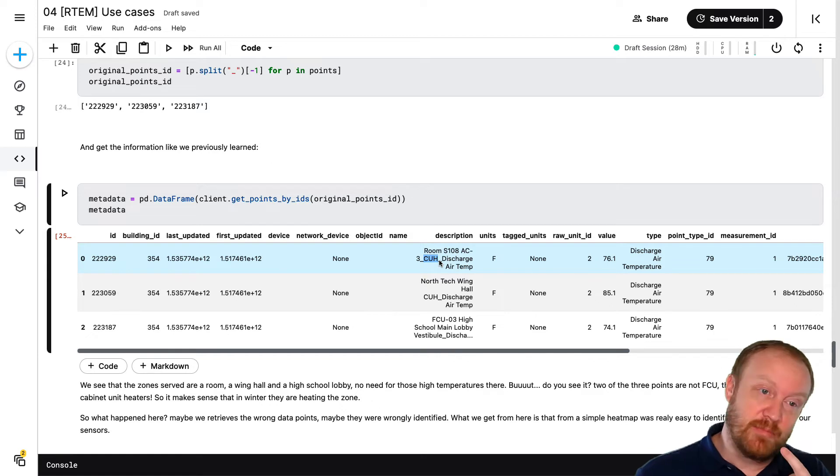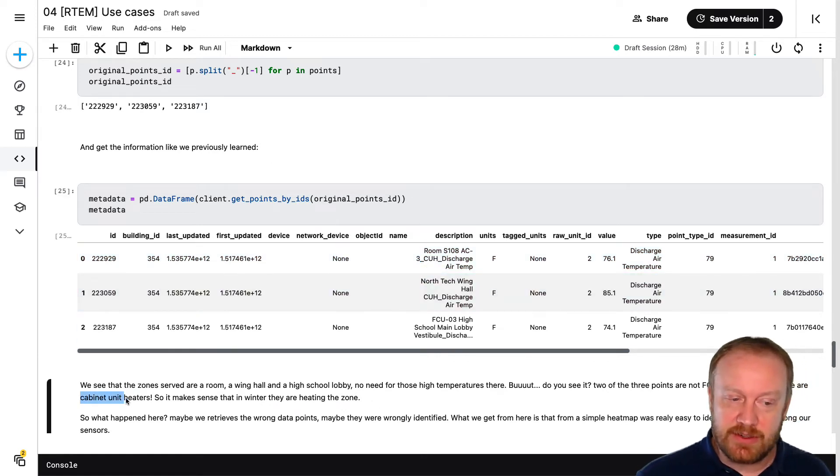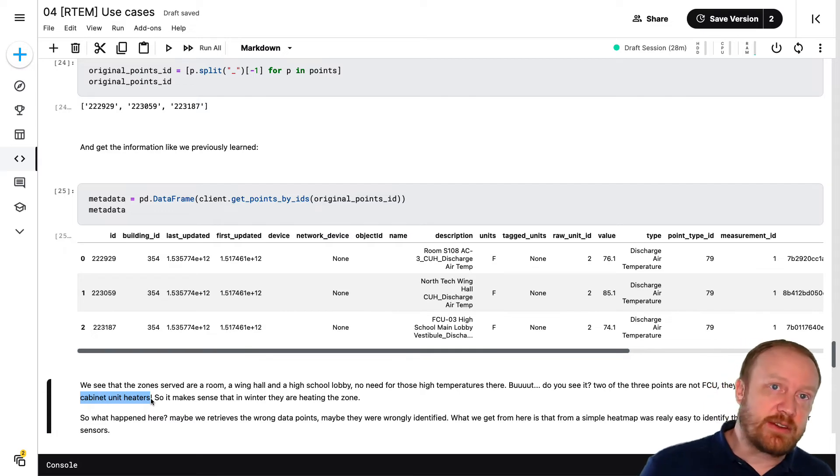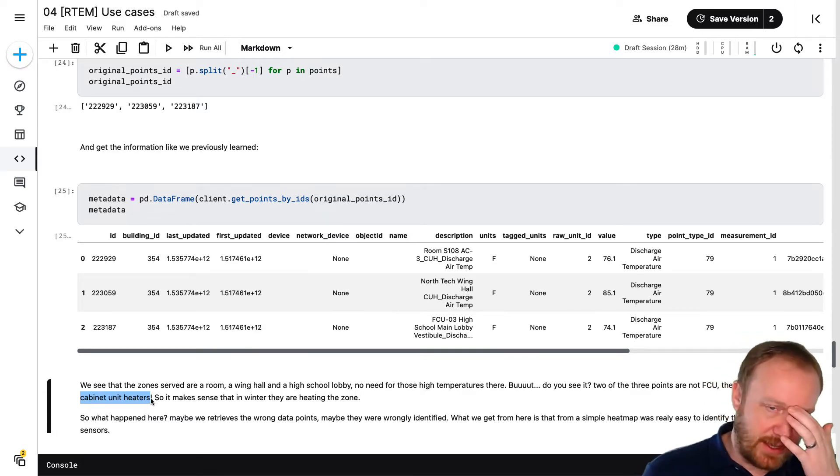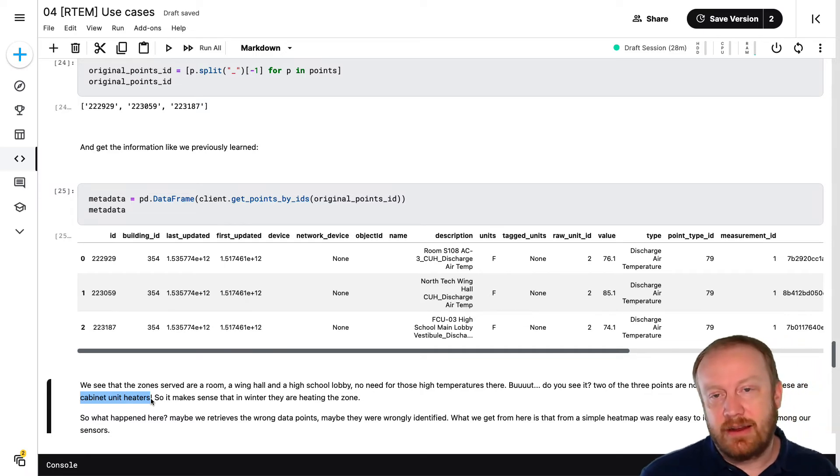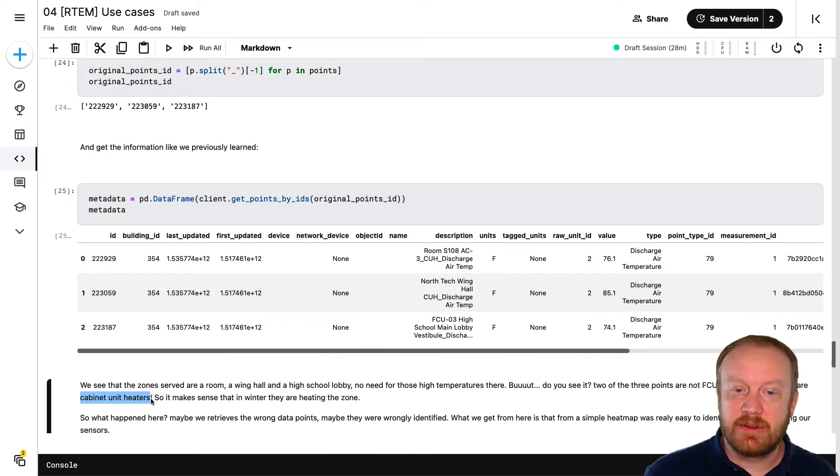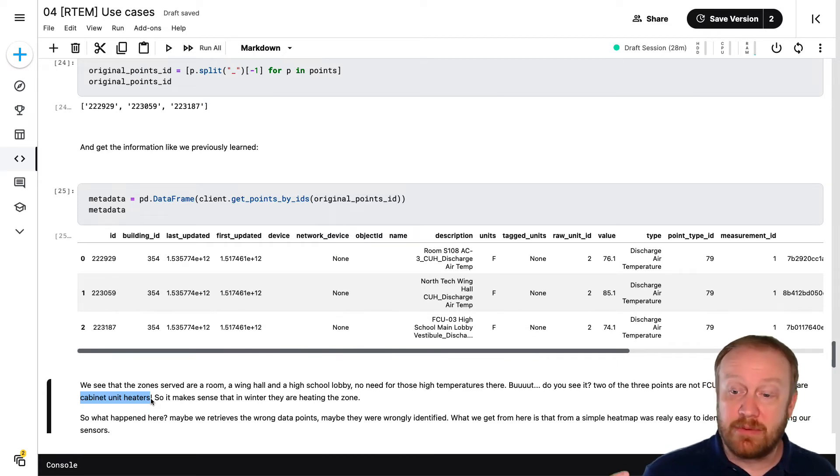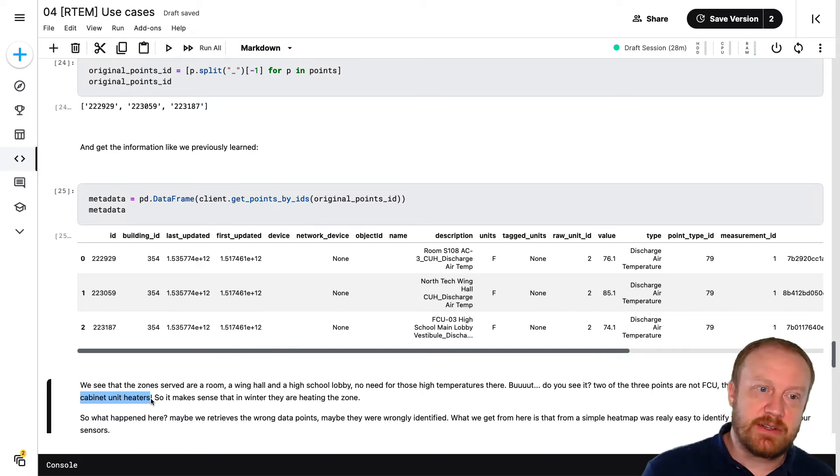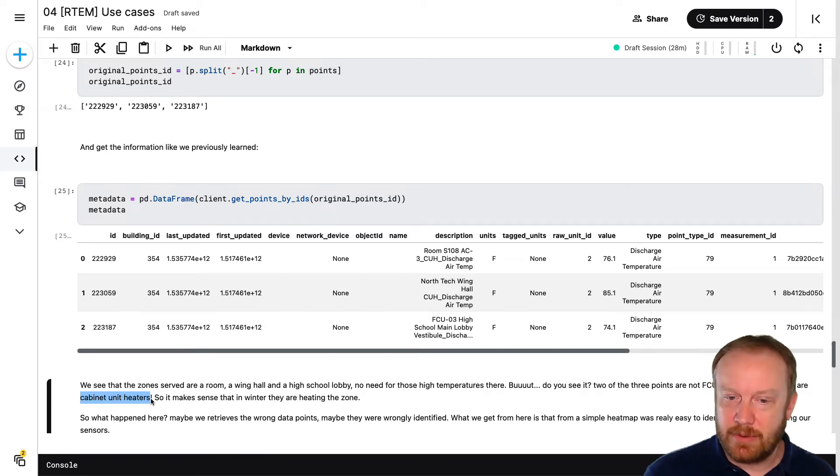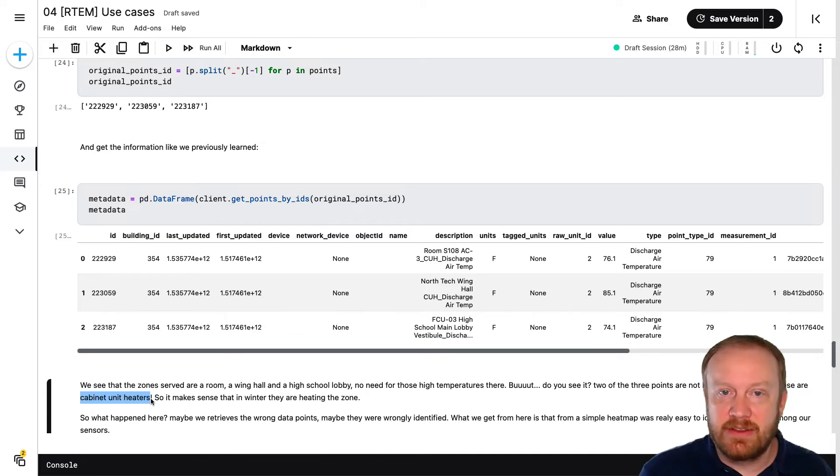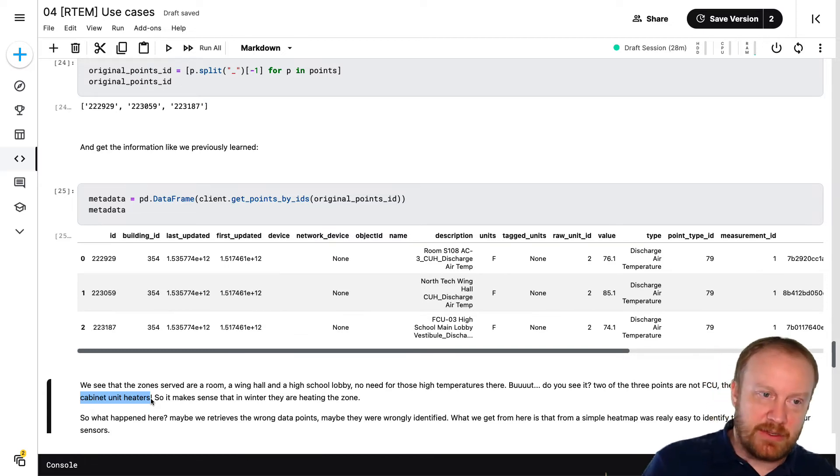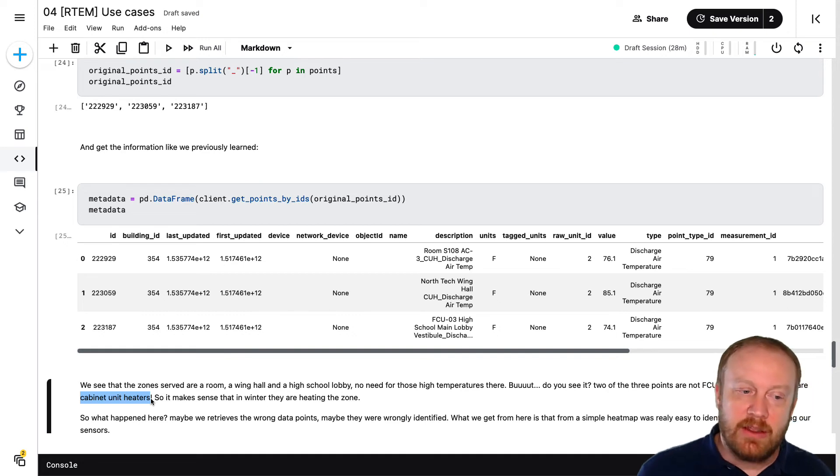So maybe we could have detected that from the point names, but this point was classified as a fan coil unit. But you know, these labels are not perfect, right? They're not always perfect. There is possible simplification of labels and human error sometimes. So finding that, using the time series data to really extract the metadata in a better way, is what we kind of stumbled across in this example.